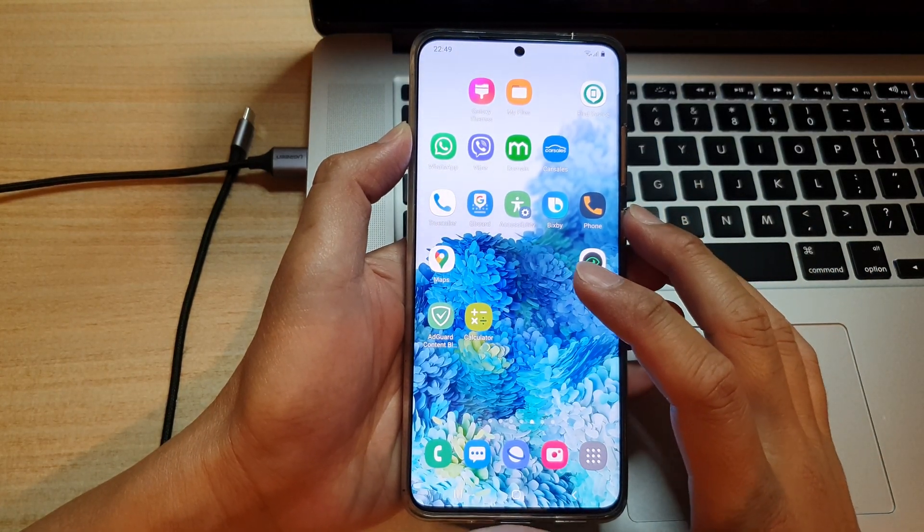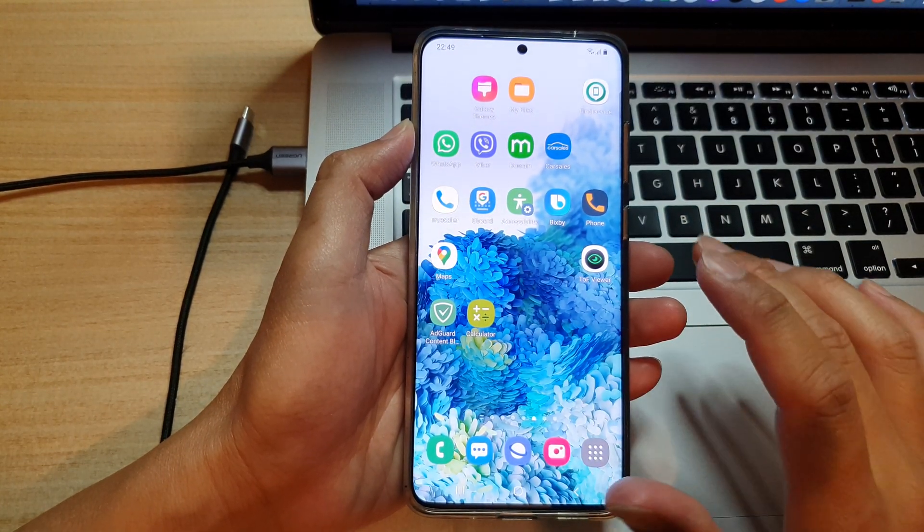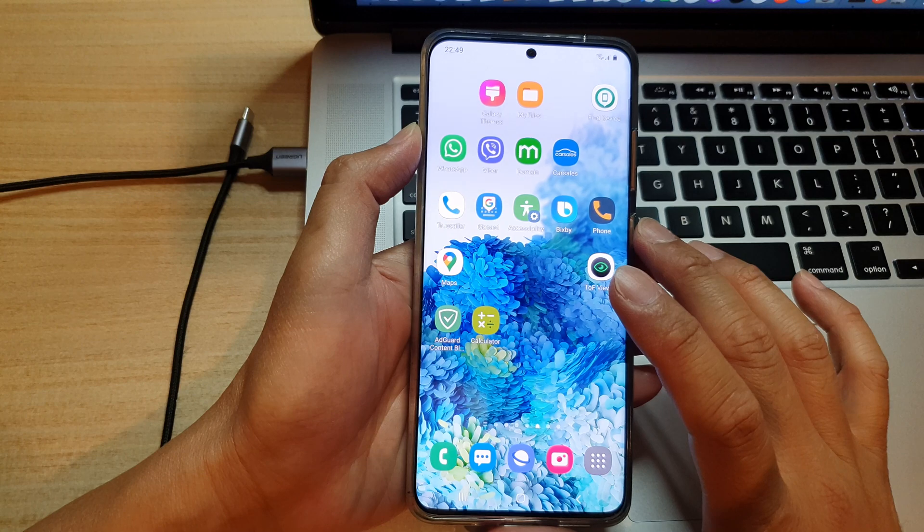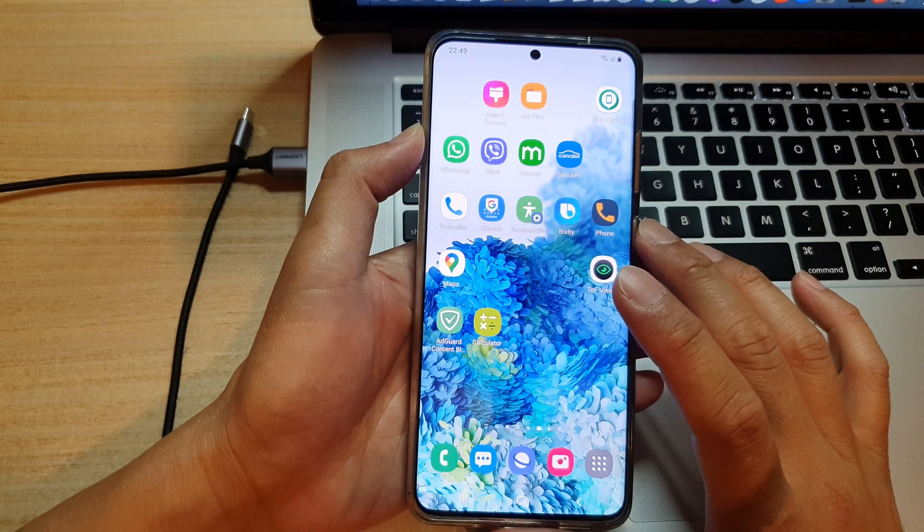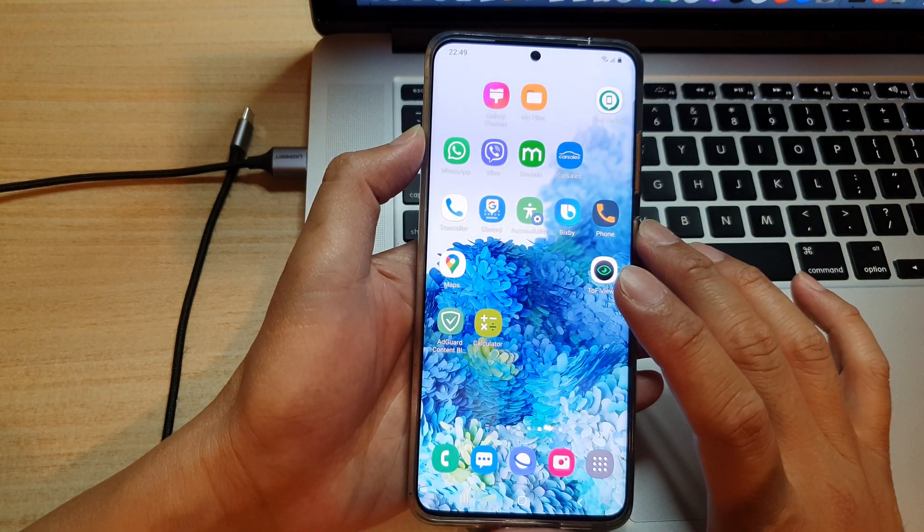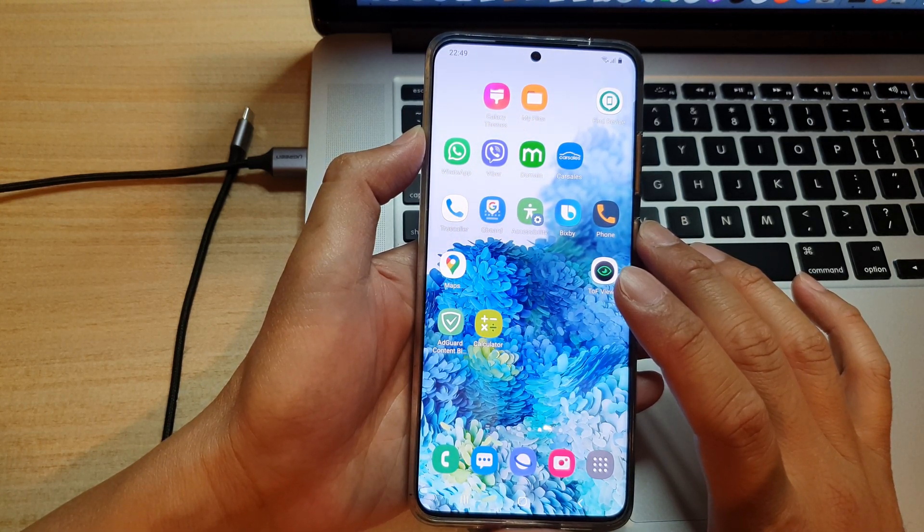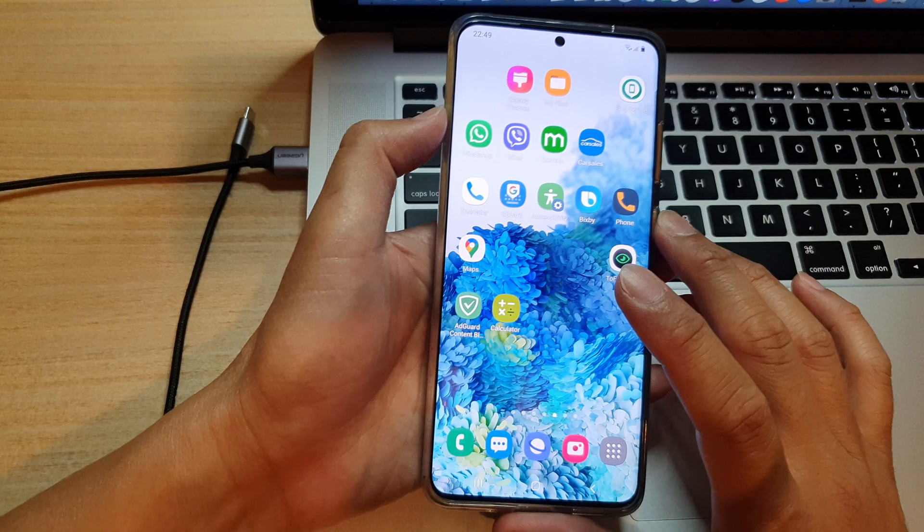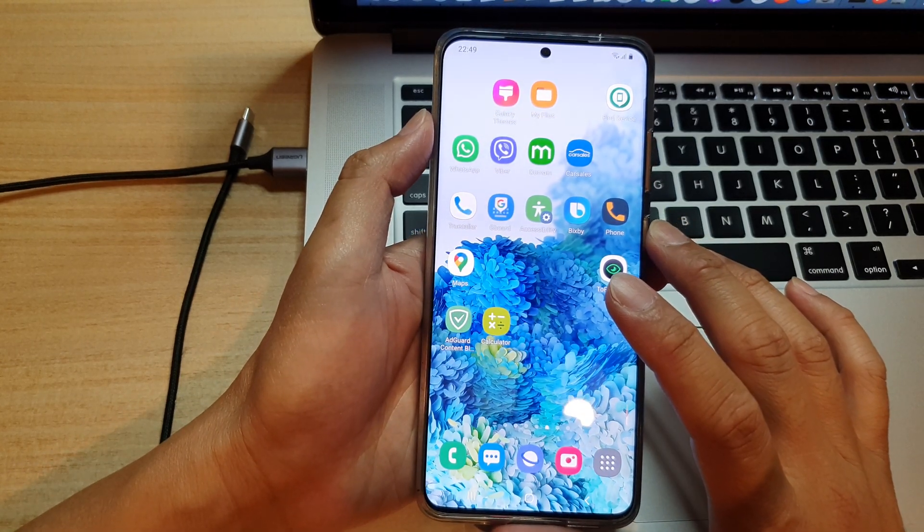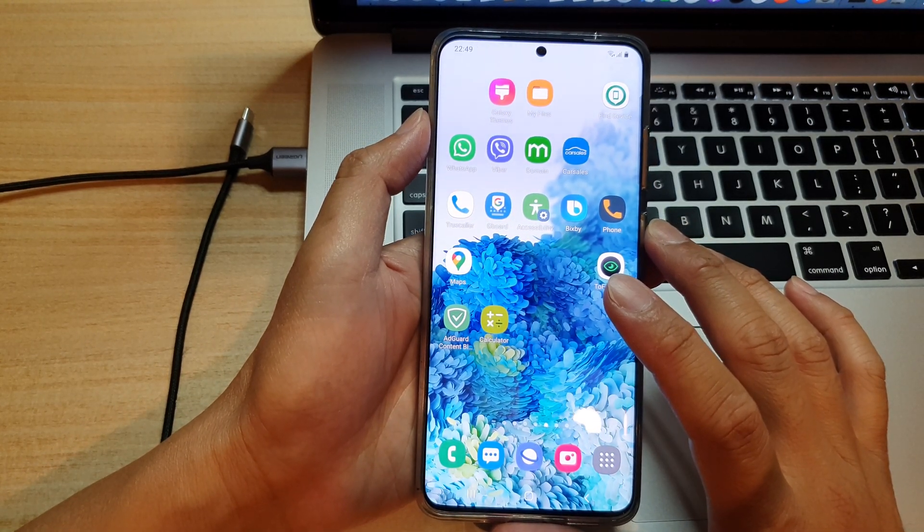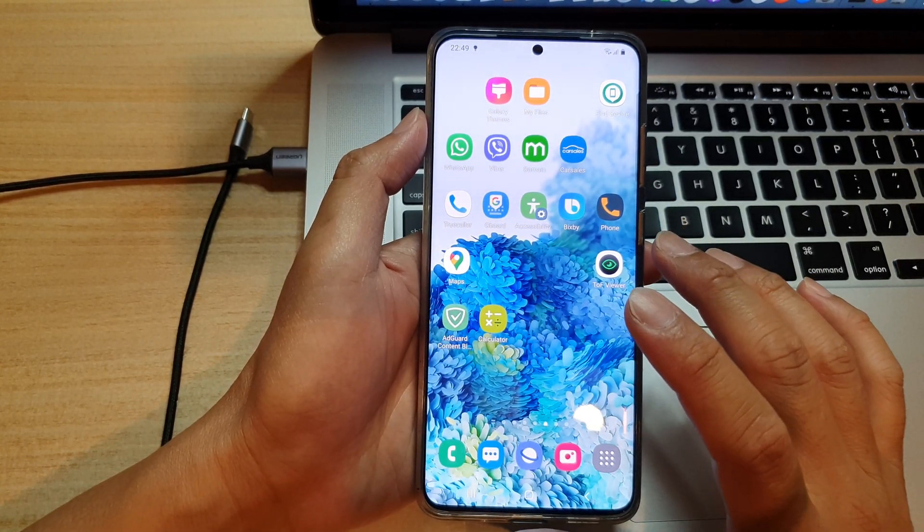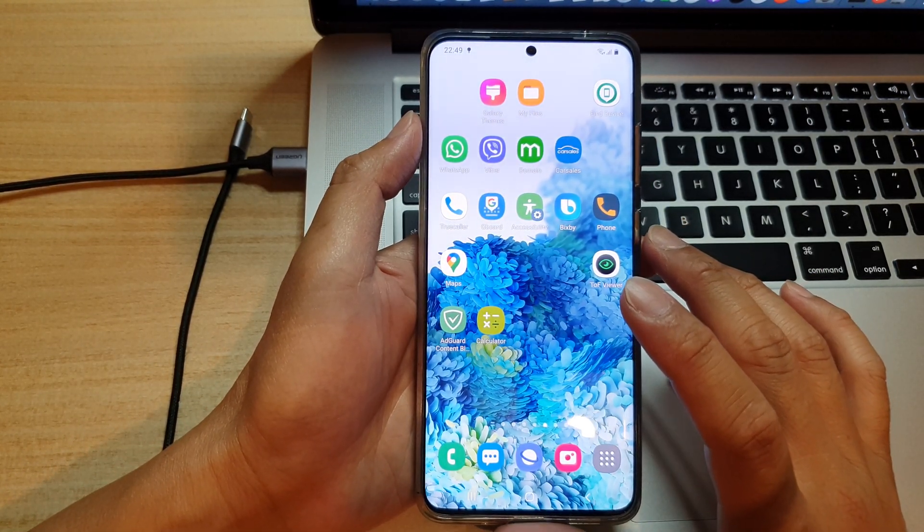Hey guys, in this video I'm going to show you how you can boot into recovery mode on Samsung's One UI 3.0 running Android 11 update. So this is the new method. Now, previously...